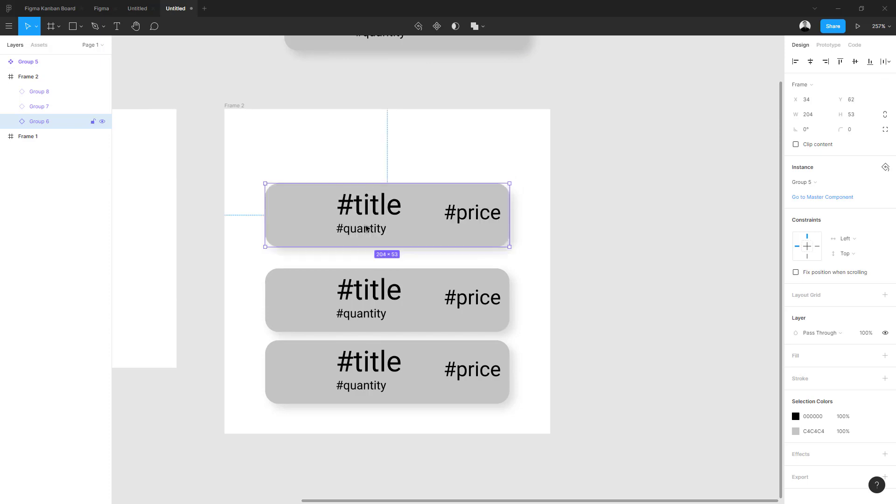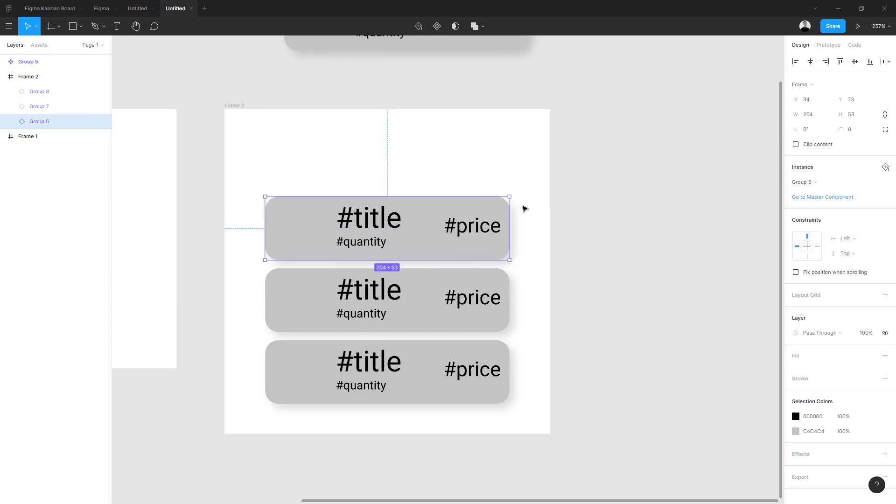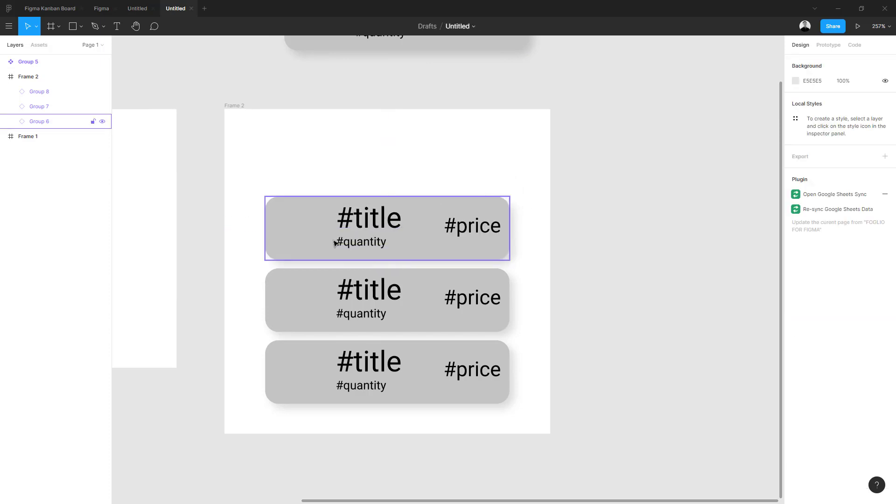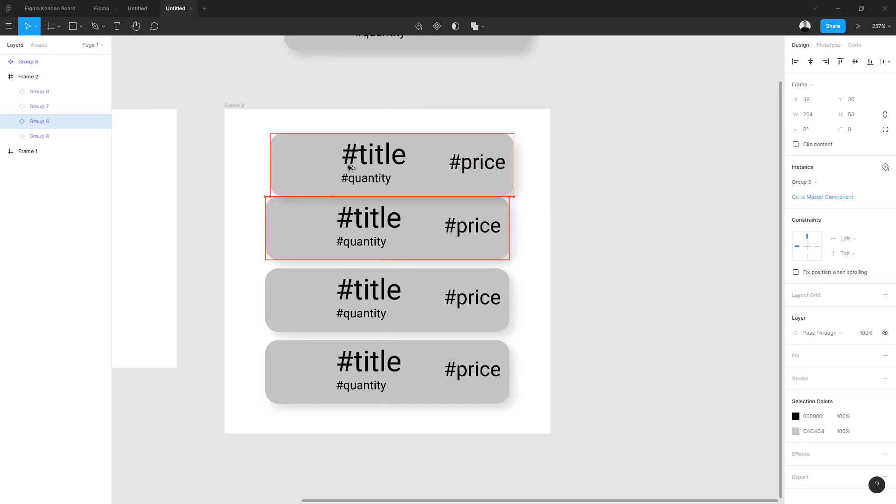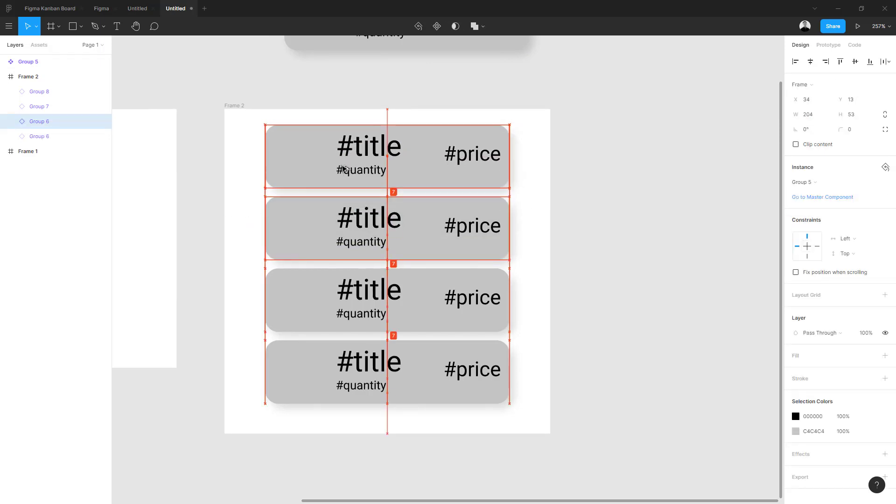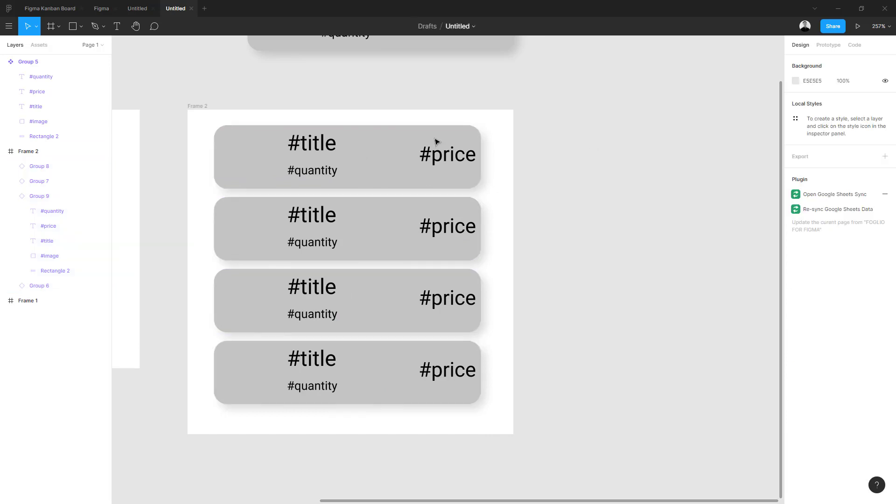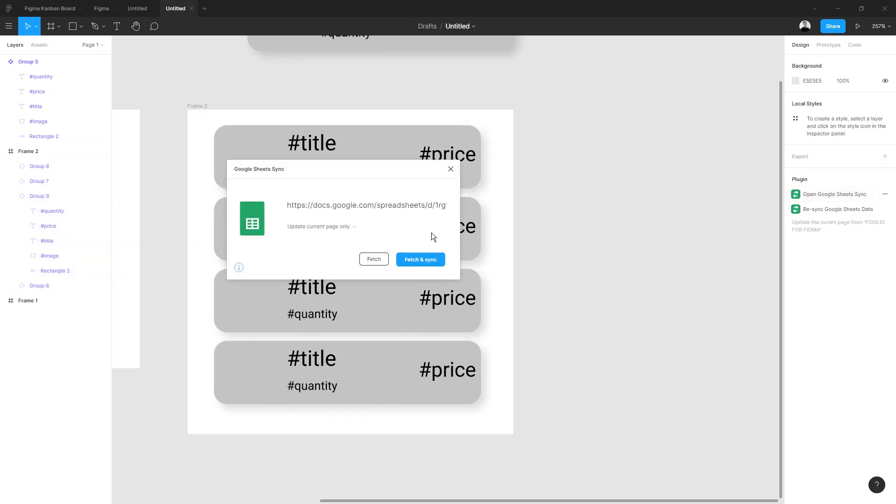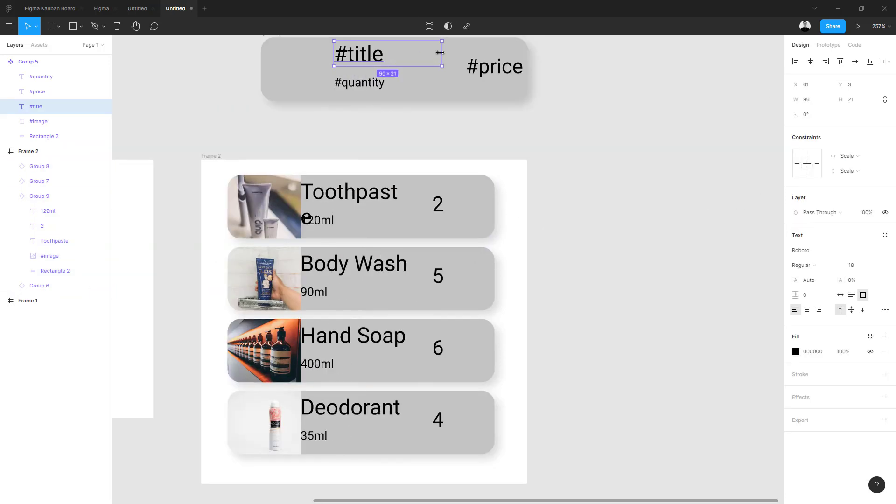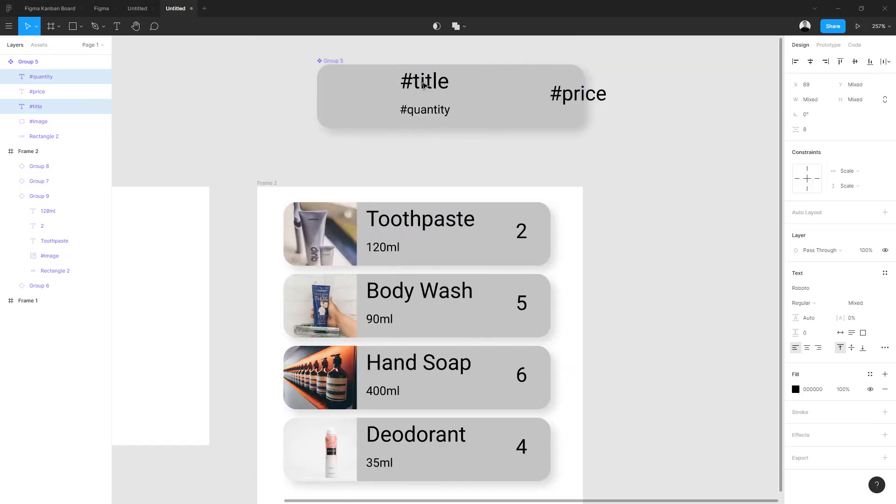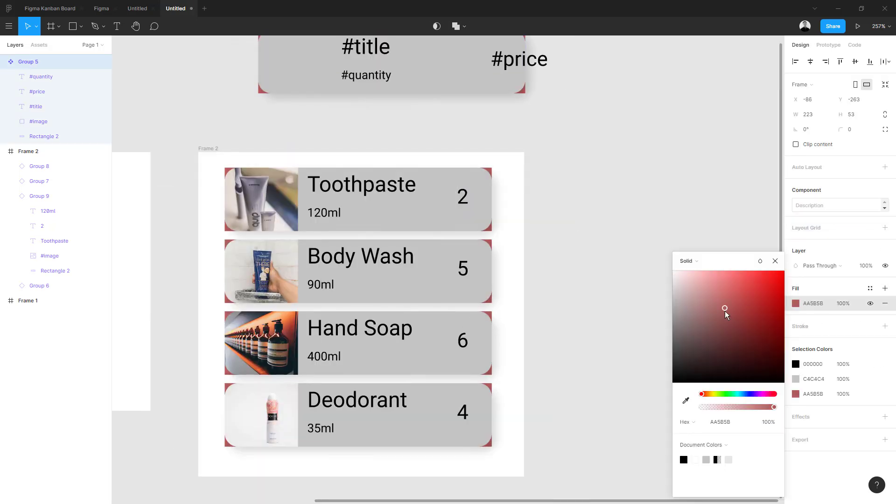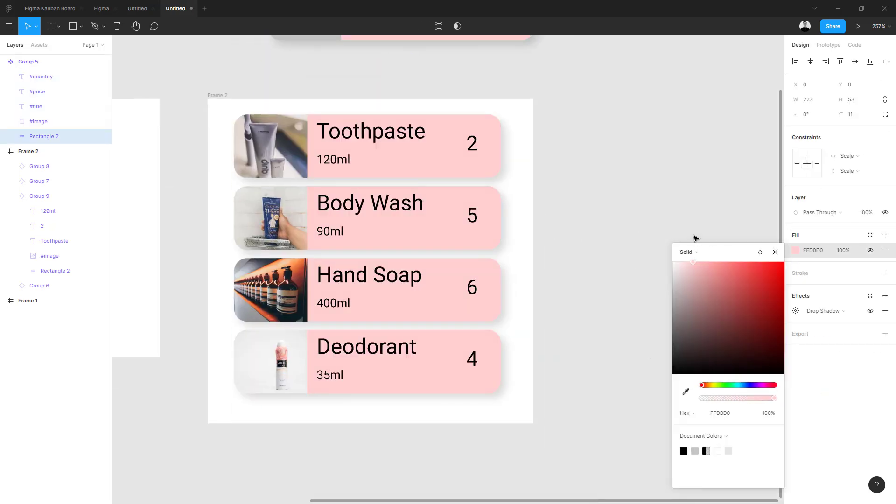Then we run this plugin. So go to the right corner and click sync, and you can see all the data are fetched from Google Sheets.